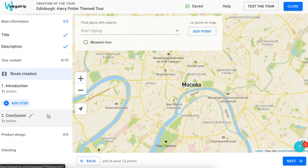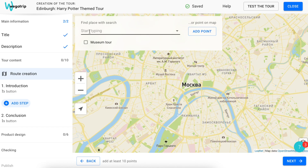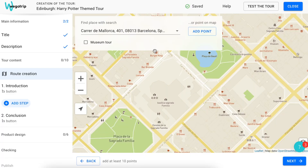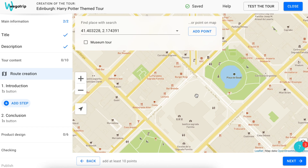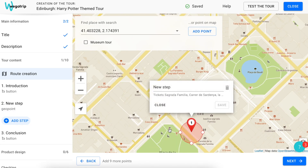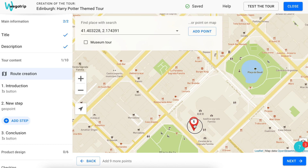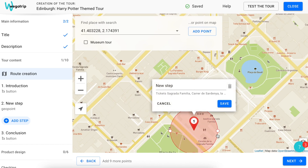Please note that the introduction and conclusion have already been added to the list of steps on the left. New steps will appear in between. Create the route of your tour on the map by adding geotags of the stops. The location can be found in the search box by typing the address, name of the place, or its coordinates. Or you can simply add a point manually. After that, edit the location of the point and its radius. Radius is the area around the geotag. When the traveler enters it, a certain step of the tour will automatically start playing in the app. That's why geotags should be placed at the places on the map where tourists should stop.